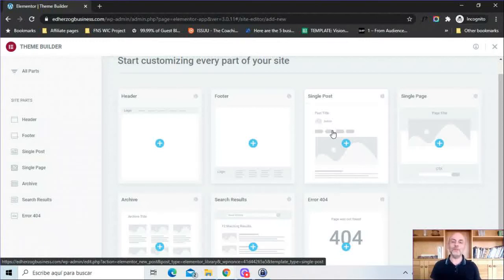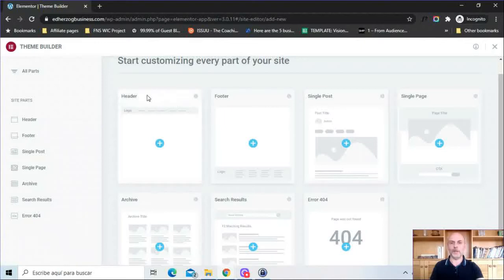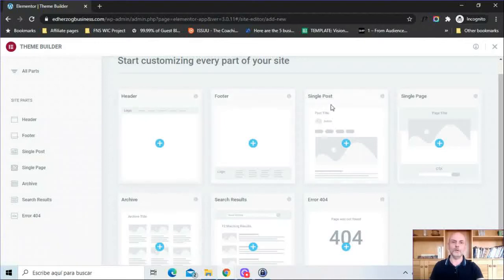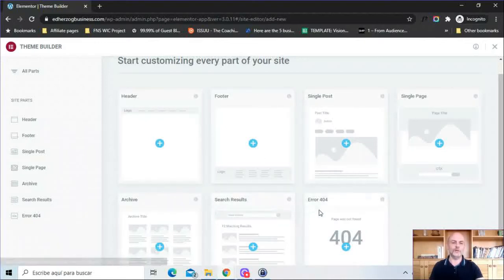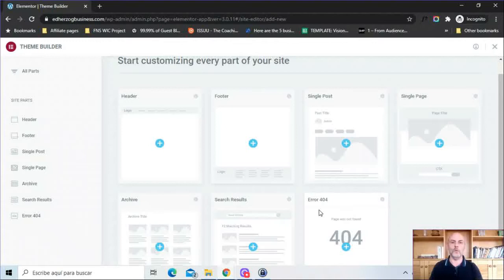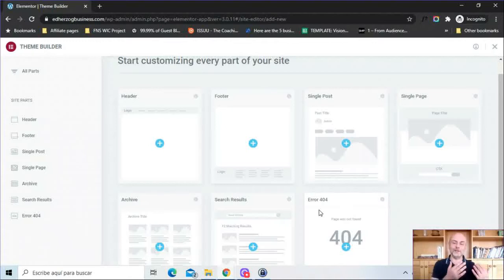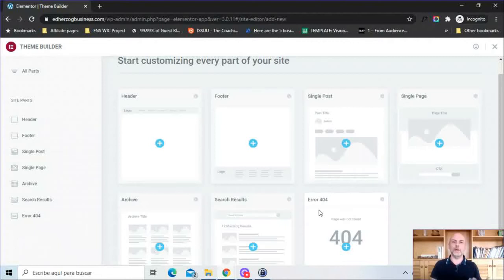At the same time you can also create multiple versions of each of these - the header, footer, single post, single page, archive, search results, and error 404. You can create as many different versions as you want and then select the display conditions to display them where and when you want to display them.